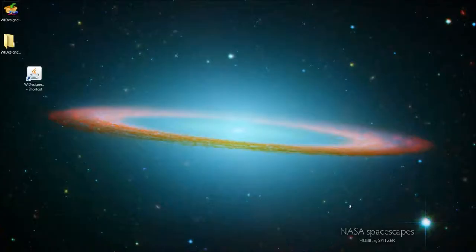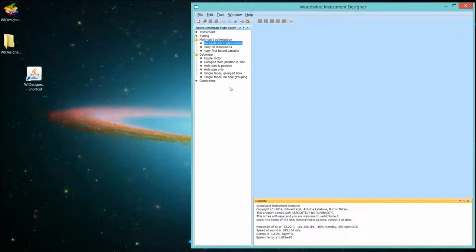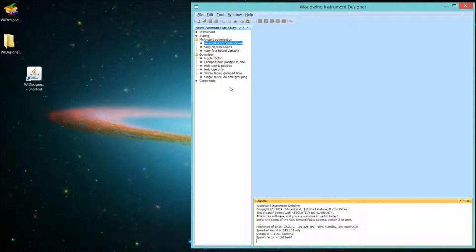So, what are constraints? Let's bring up the interface. As discussed last time, the optimizers in WI Designer are parametric. They vary a number of parameters related to the geometry of the flute you're designing. Each one of those parameters has boundaries, an upper value and a lower value, and only within those two bounds are those values varied by the optimizer. That, in its simplest term, is what a constraint is.